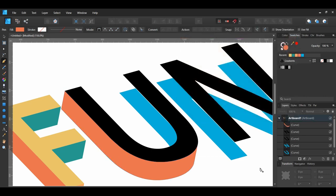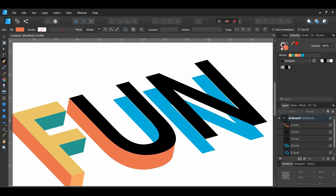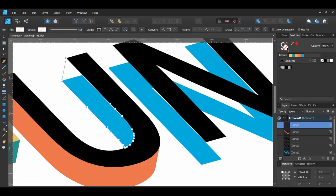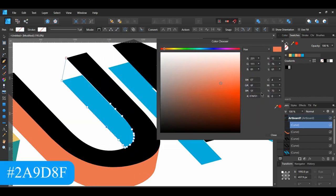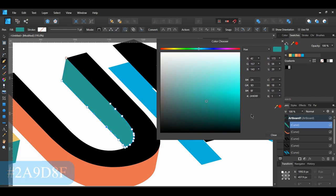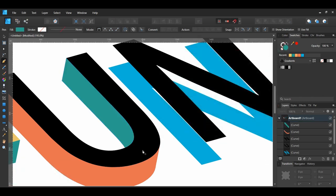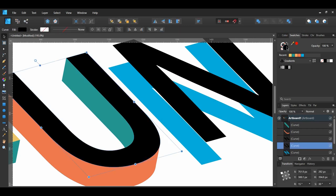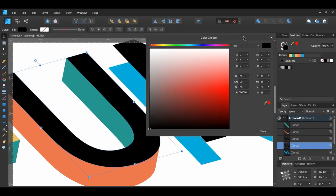With the Pen tool still active, connect the inner right part of the two U layers. Then give that shape the following fill color. Now select the top part of the U and give it the following fill color.